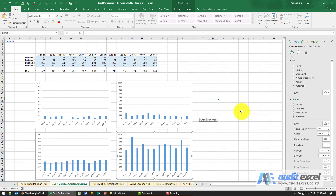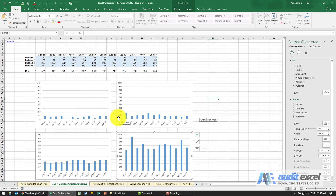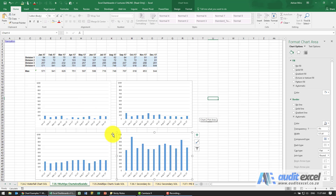And now we have a situation where all these items are linked using a common scale. If the numbers change, the scale will always be the same on all of them, and we'll be able to easily see which one is the biggest, which one is the smallest, and then look at the trend.